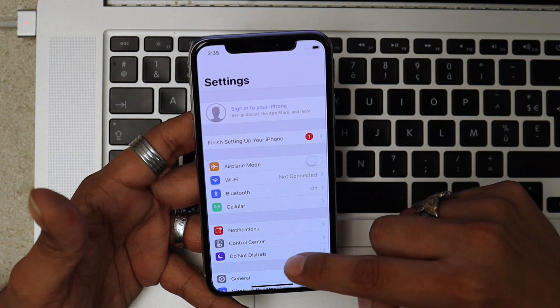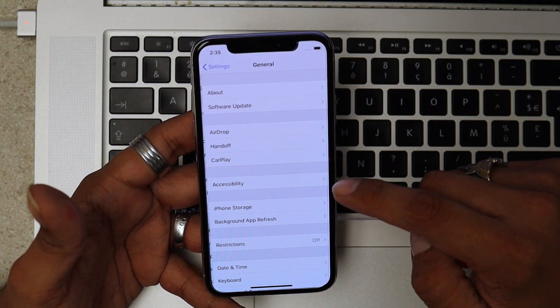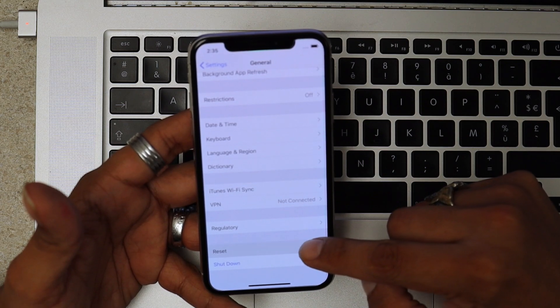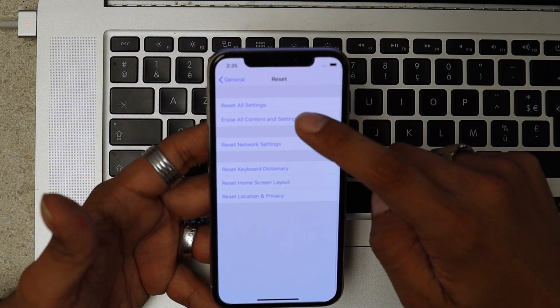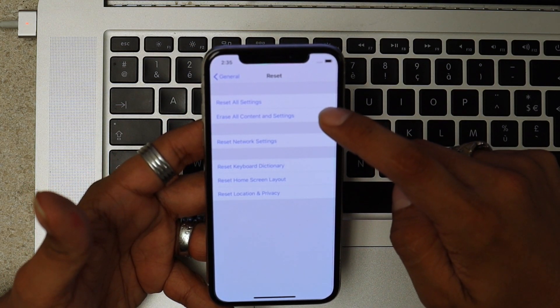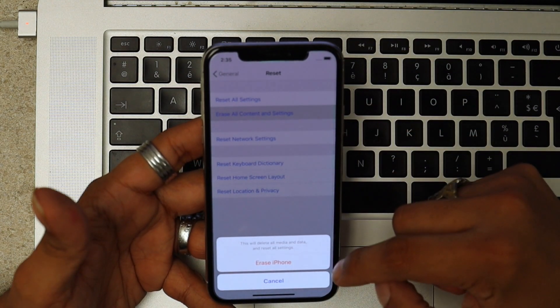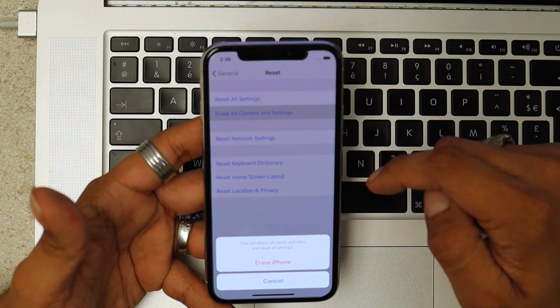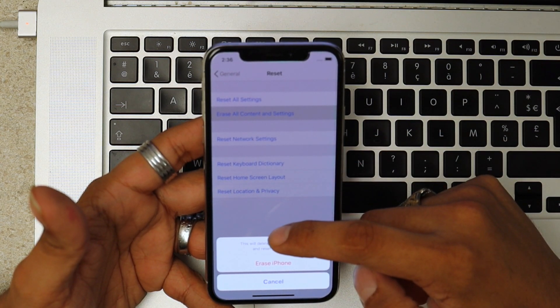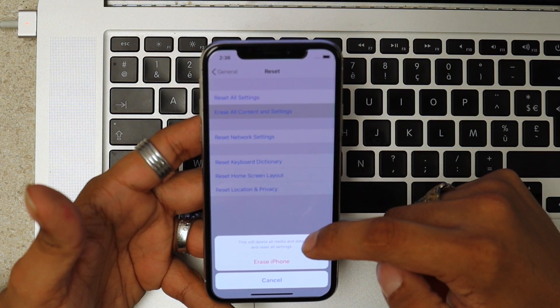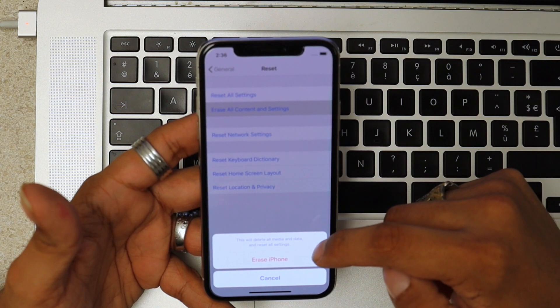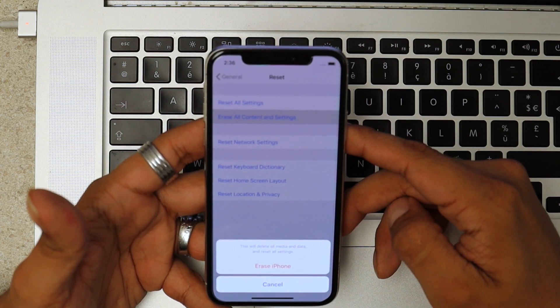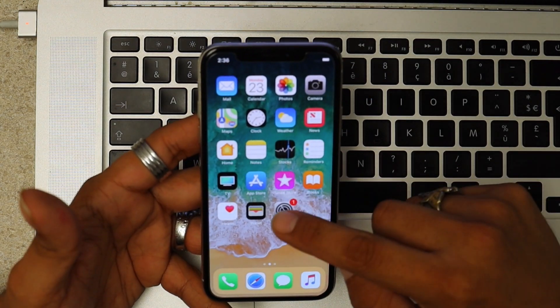Scroll down to General, all the way to the bottom, Reset, Erase All Content and Settings. When you choose this and erase iPhone, this will delete all media and data and reset all settings to factory. The other way is when we have our phone locked with a password that we have forgotten.